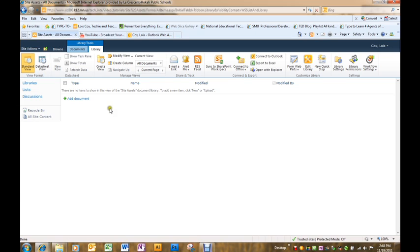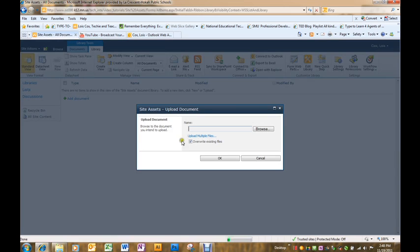Once it comes up, you will be able to add documents to the library by just clicking add document.